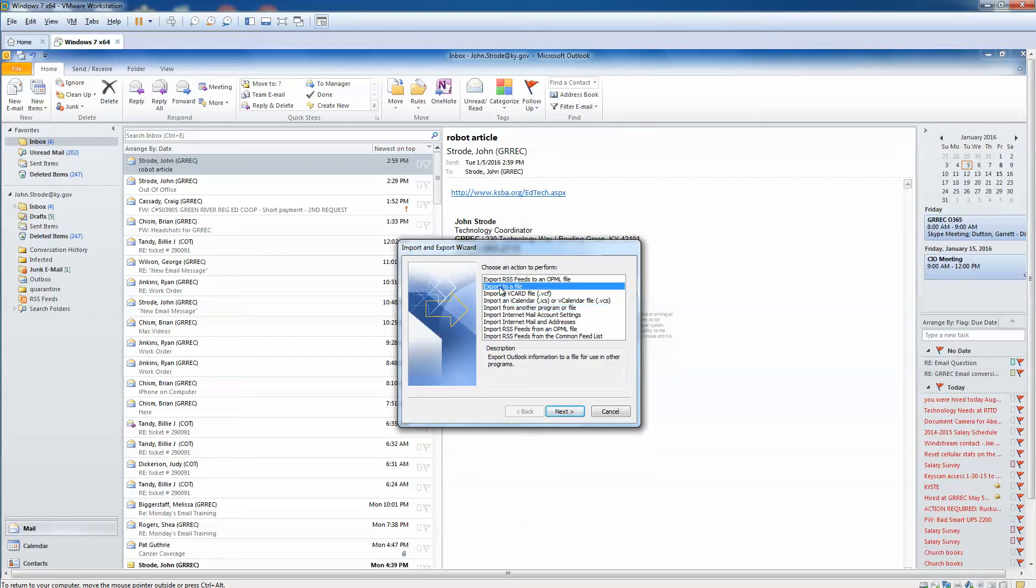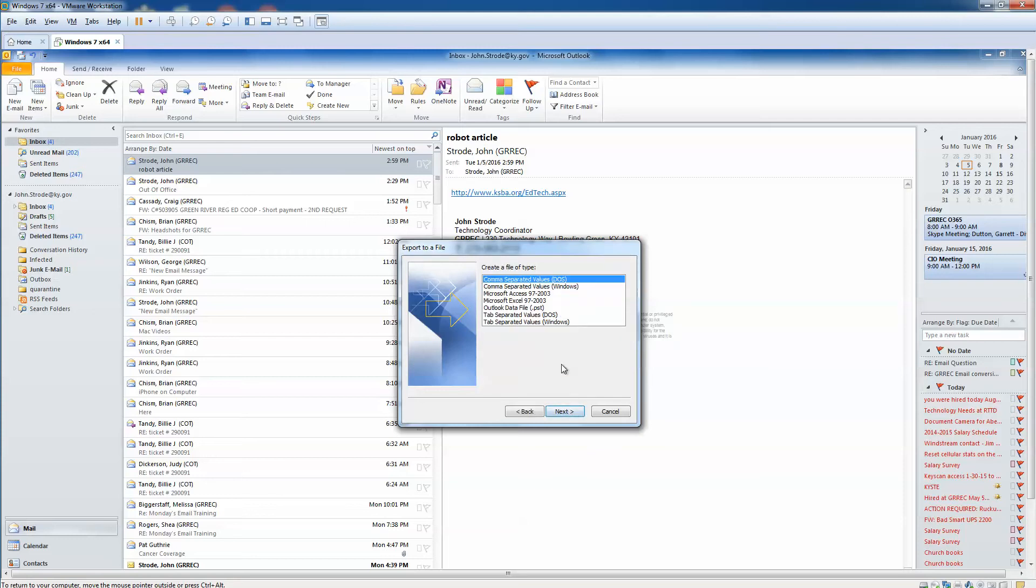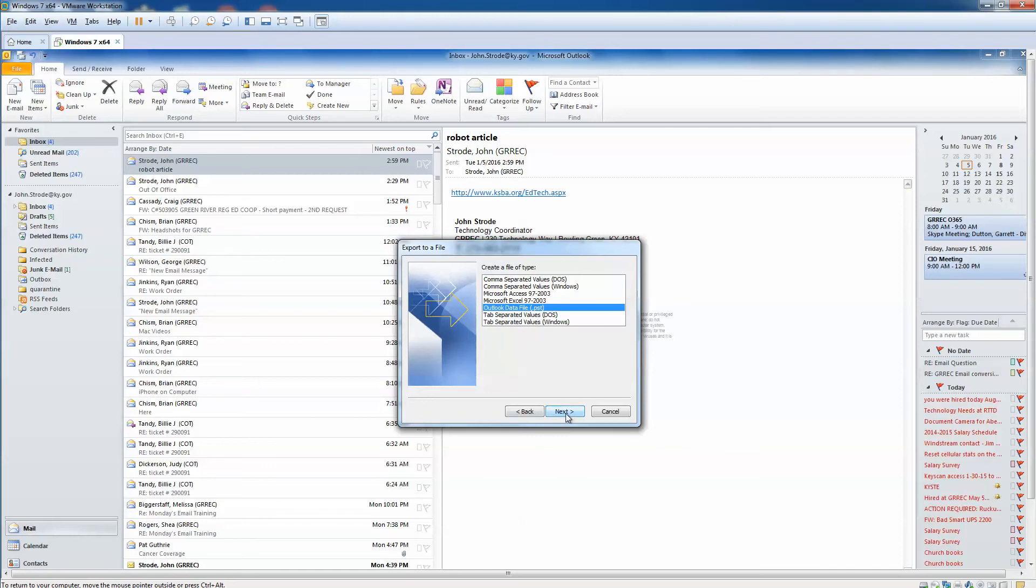When that window opens, it's got Export or Import, so we want to Export to a file, click Next, and we're going to do an Outlook data file, Outlook data file dot PST, and Next.